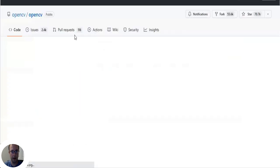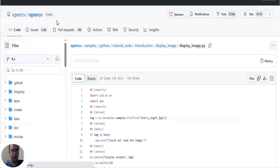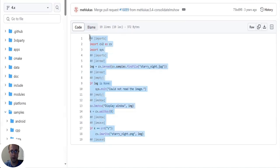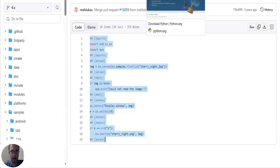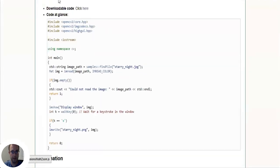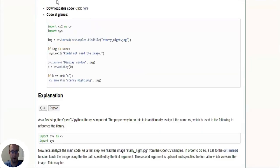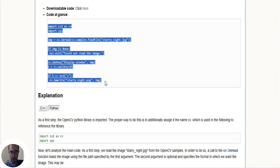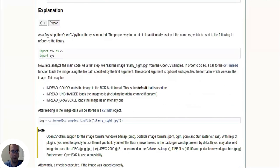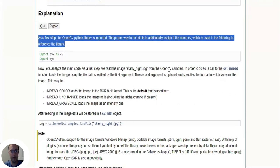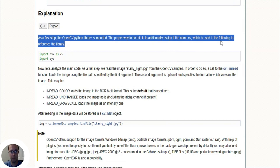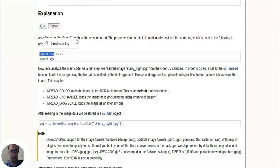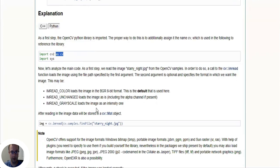We're going to go back to the tutorial. And of course we need to be in Python, but you can also copy and paste from here. So here's the explanation. They say as a first step, the OpenCV Python library is imported. The proper way to do this is to additionally assign it the name cv, which is used in the following to reference the library. So basically we import cv2, which is the OpenCV Python library, and we give it the alias of cv.